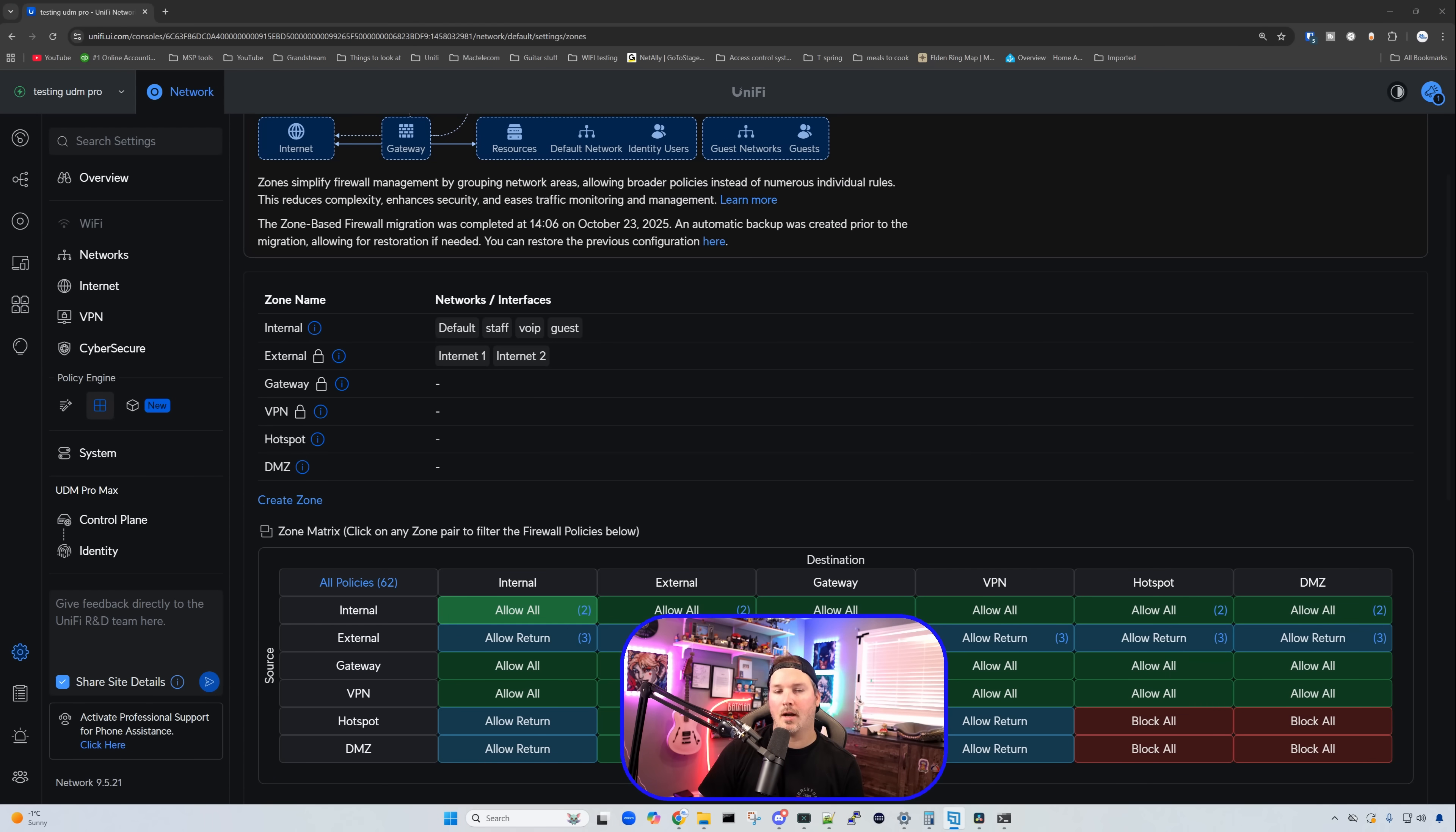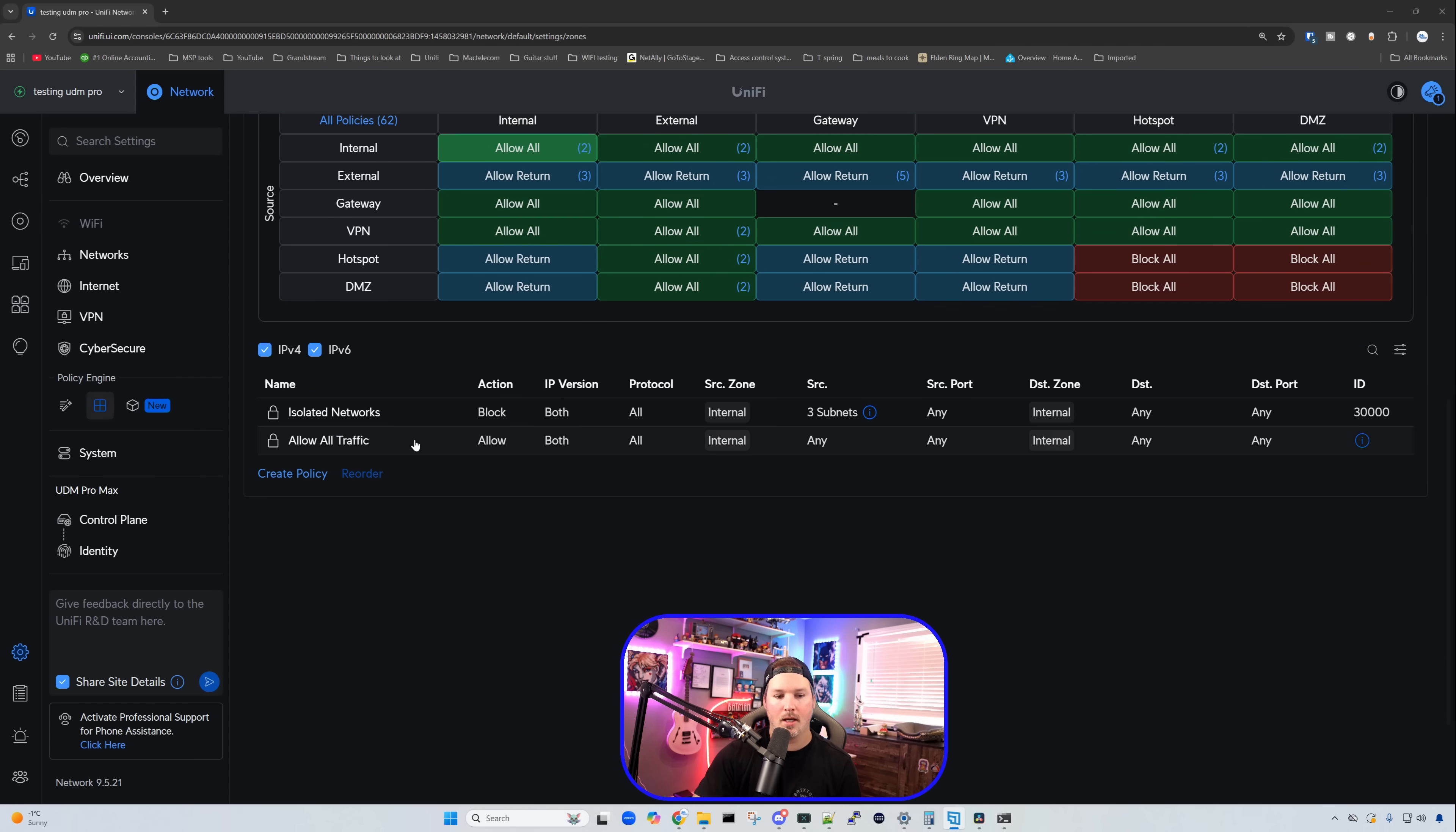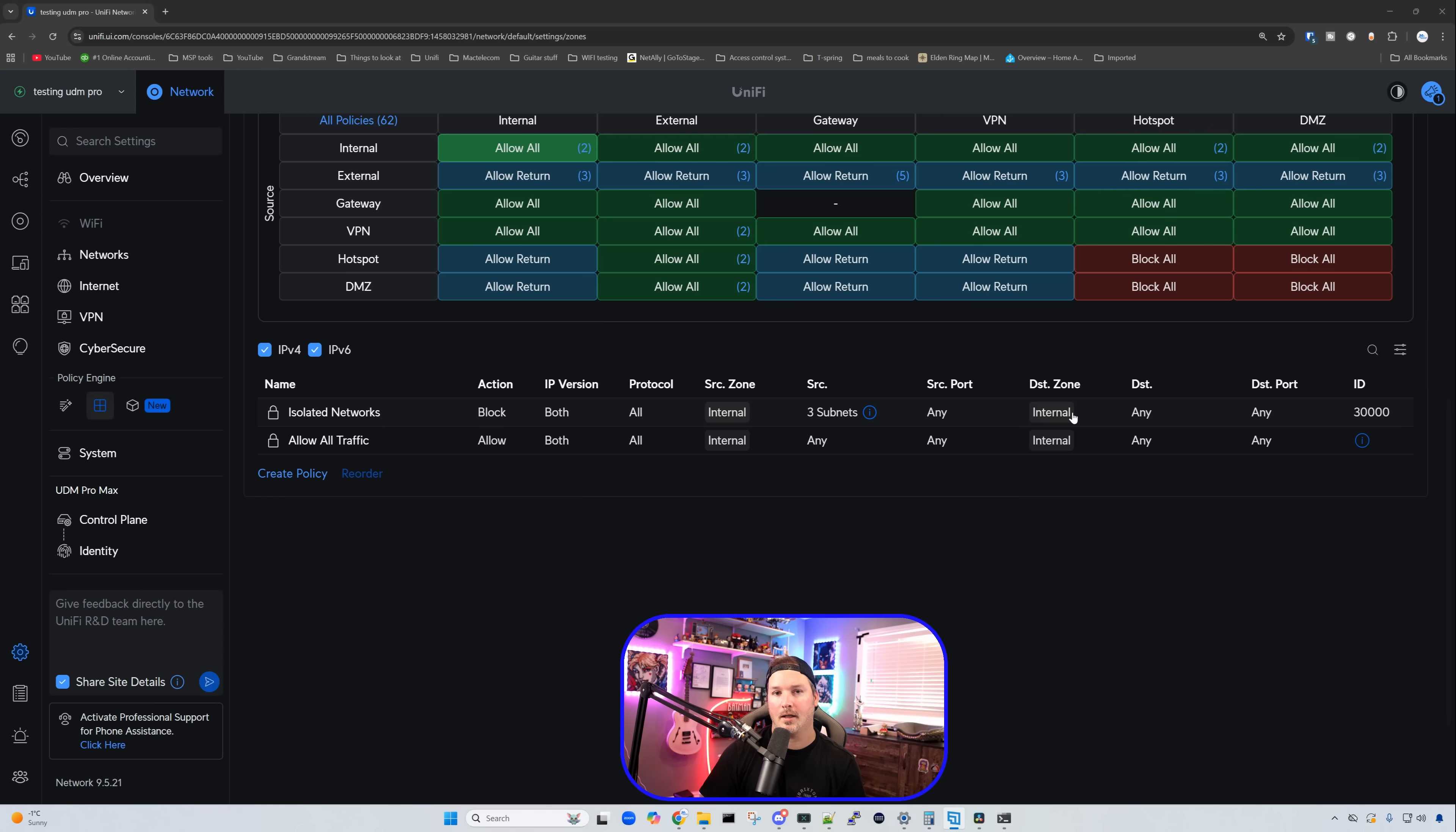Let's now go take a look at our zone matrix and see what this is actually doing. So if we scroll down, you can see my zone matrix and we see internal to internal, and I've selected that. Right here, we see the isolate networks, and I didn't create this. This is by default for that block all default security posture. So it now says that the source zone of internal, three subnets, source subnets, 192.168.2.3 and 4.0, it's going to be completely isolated to any other network in the internal zone. So we're not going to be able to get to our default network. If I'm on the staff network, I can't get to the guest or I can't get to the VoIP. But what I still can get to is each one of their gateways.